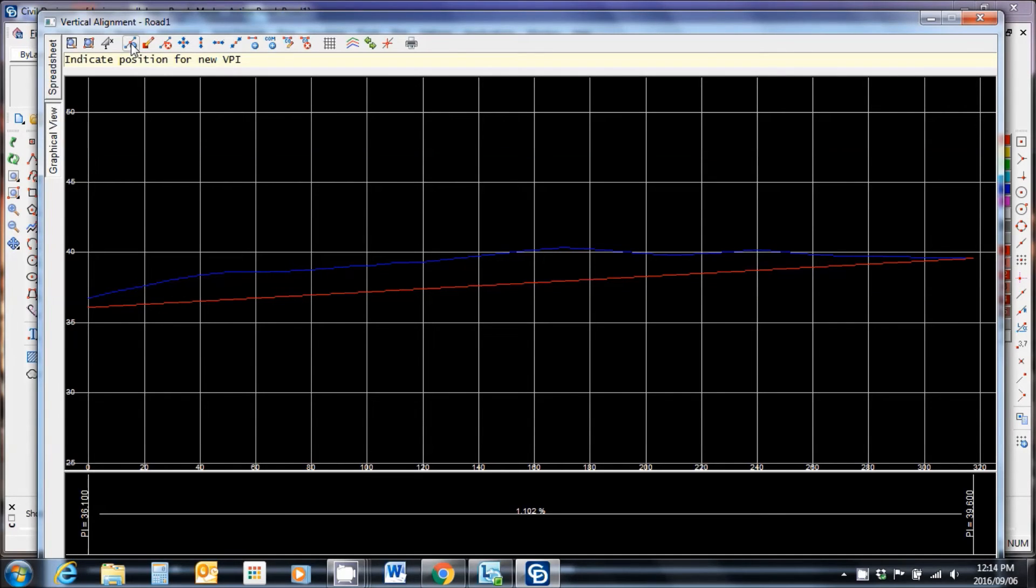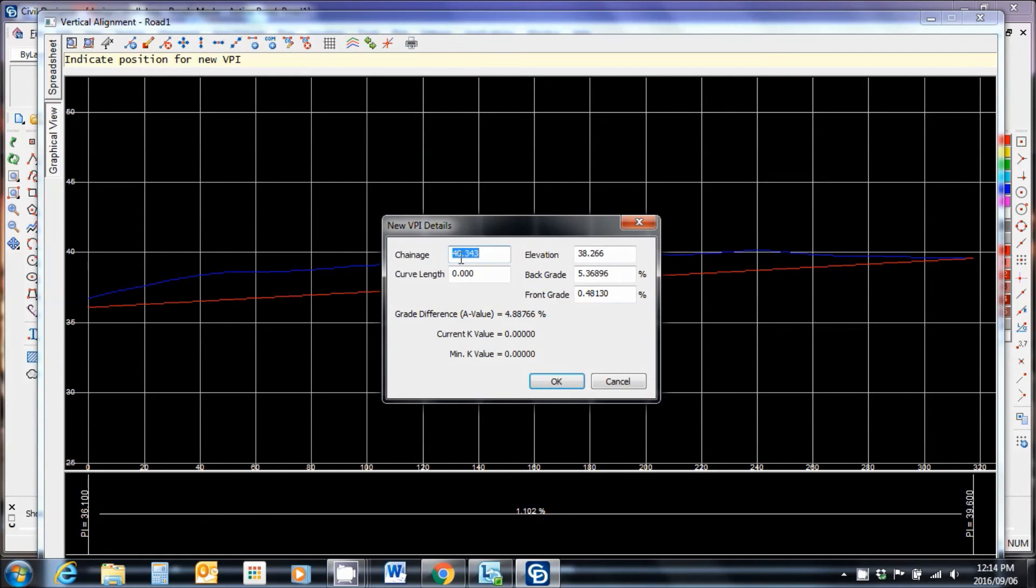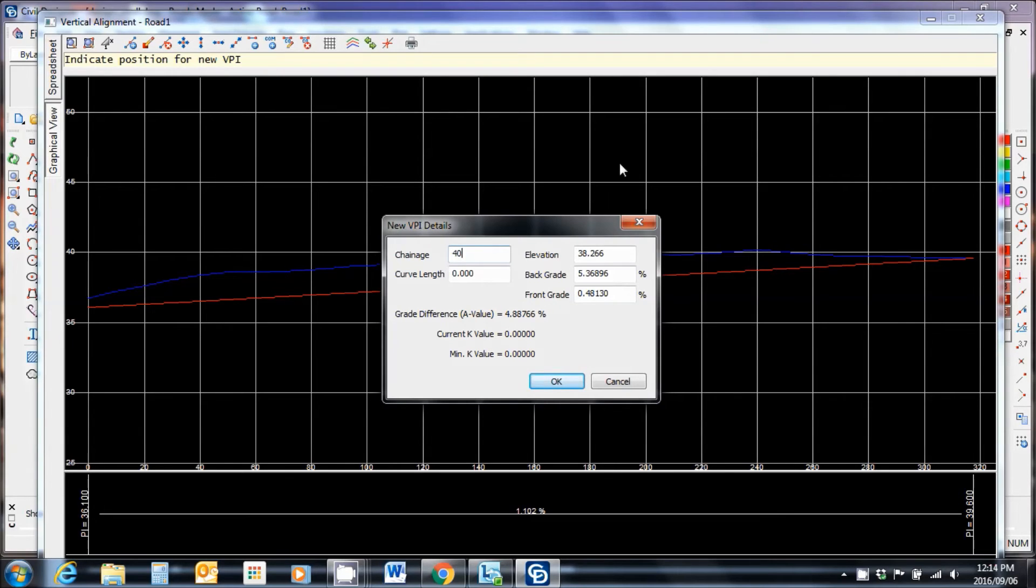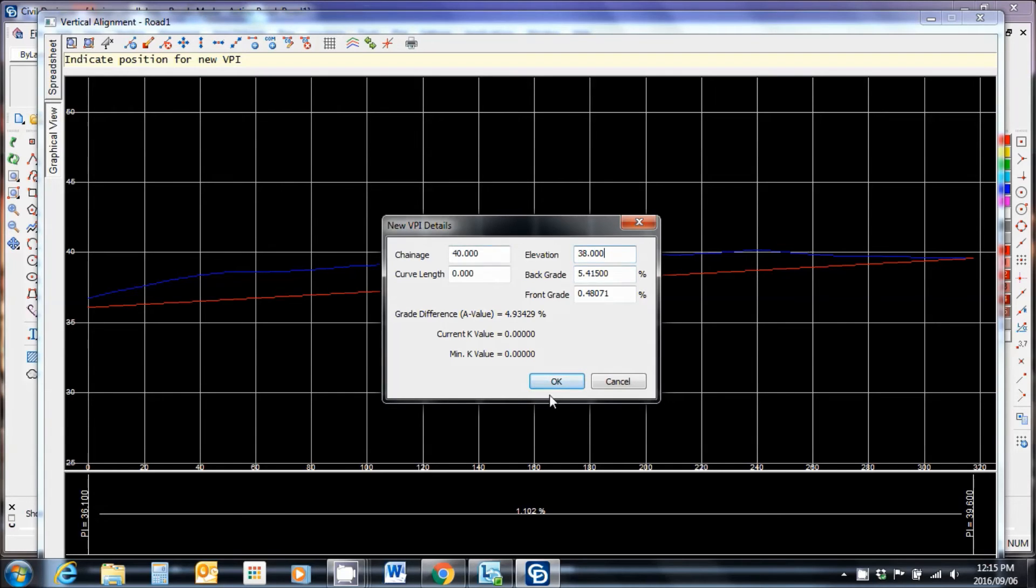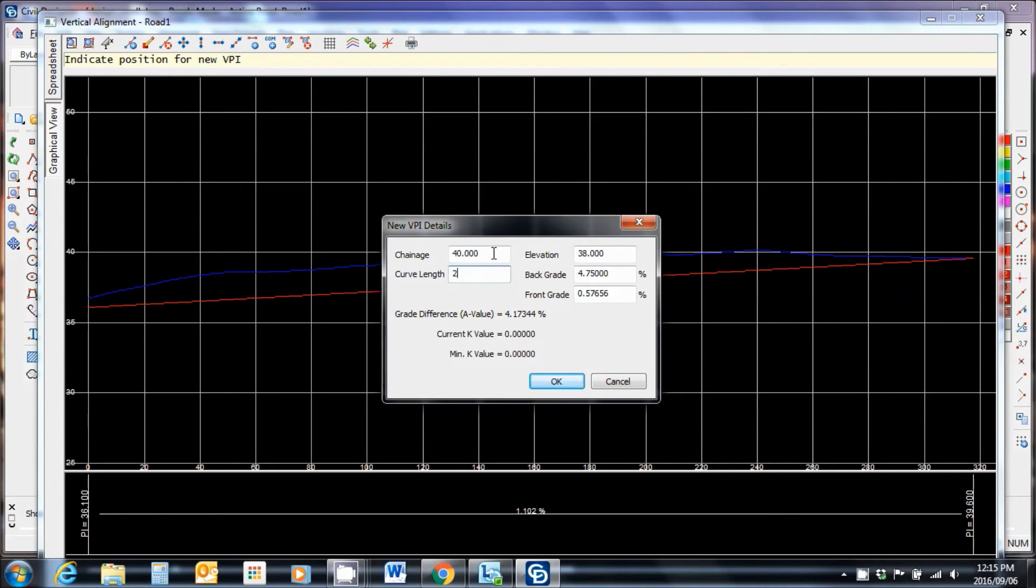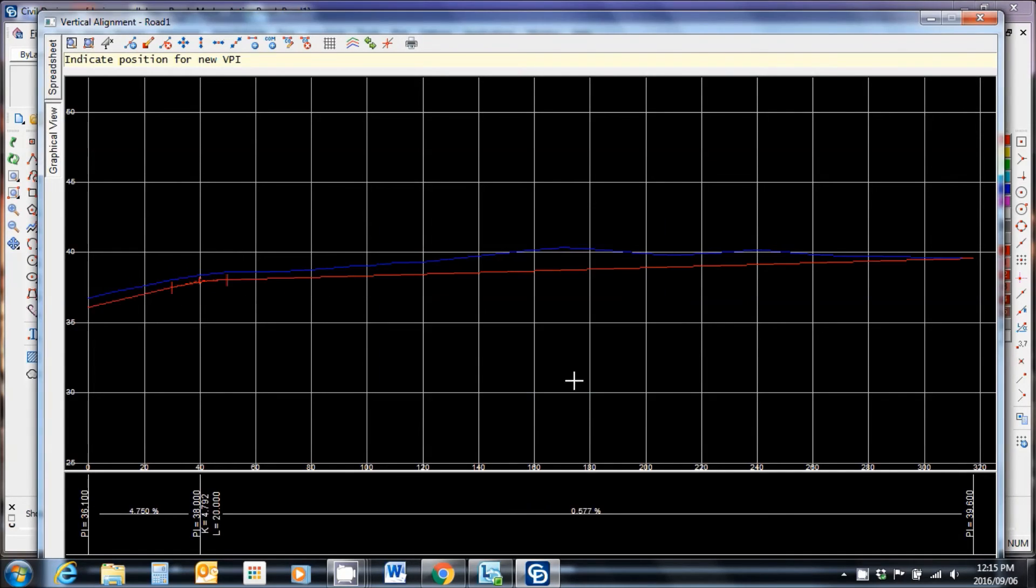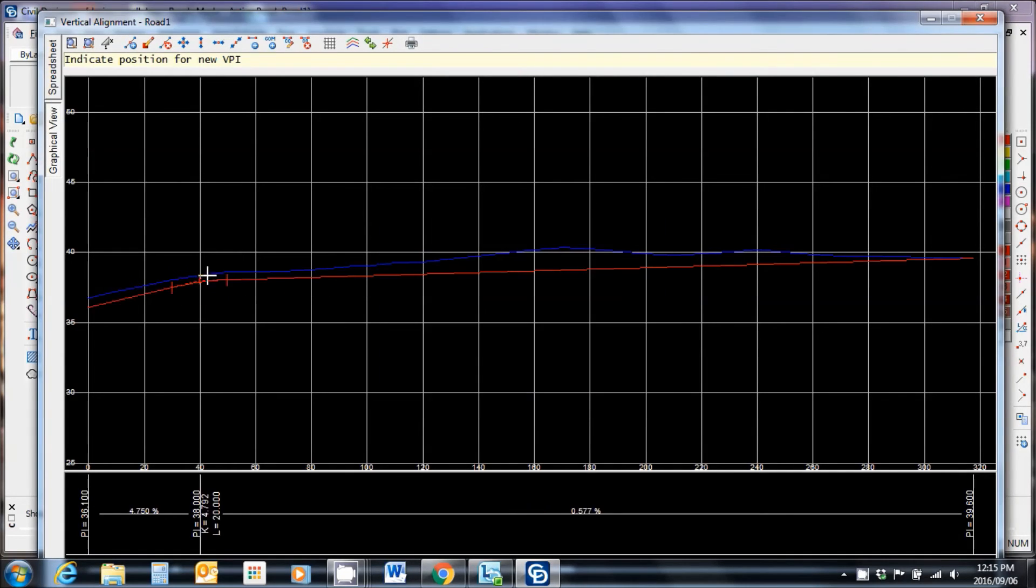Insert point. I'm going to make the point over here. You'll see it says chainage 40.343. I'm going to make it 40 because it's a rounded number. Ground elevation 38.266. That's the point that I clicked on. So I'm going to say let's make it 38.00. Curve length, let's make the curve length to be 20 meters in this case. And you'll see there it's inserted that particular curve.